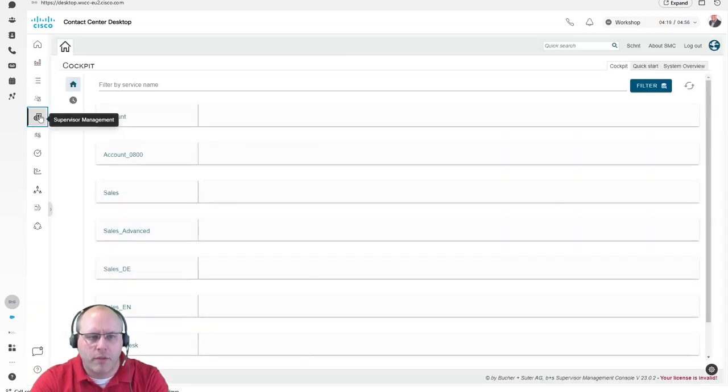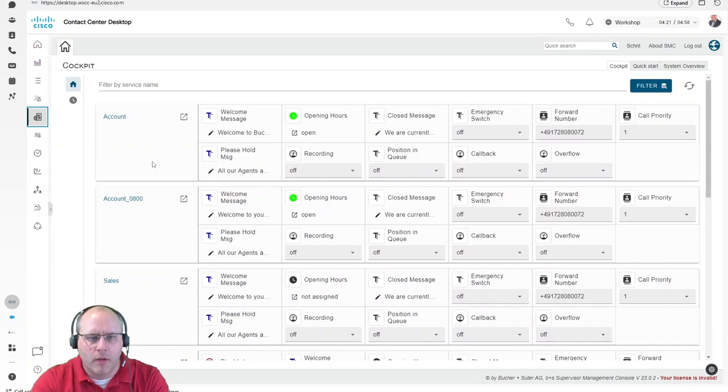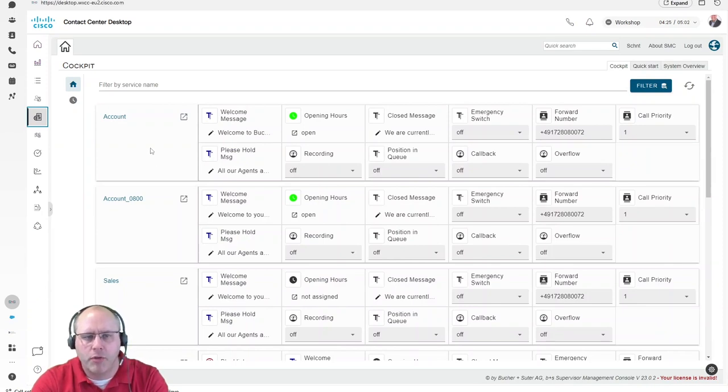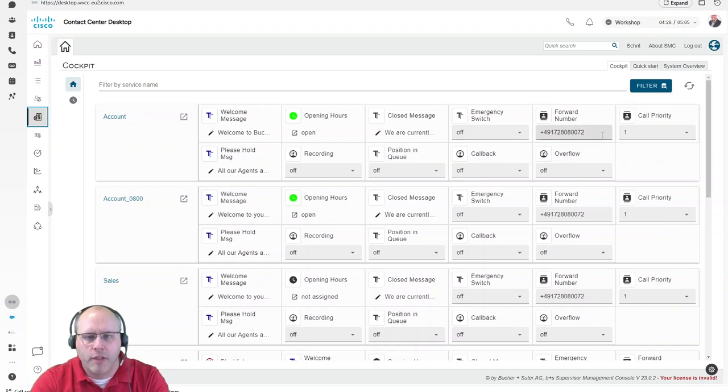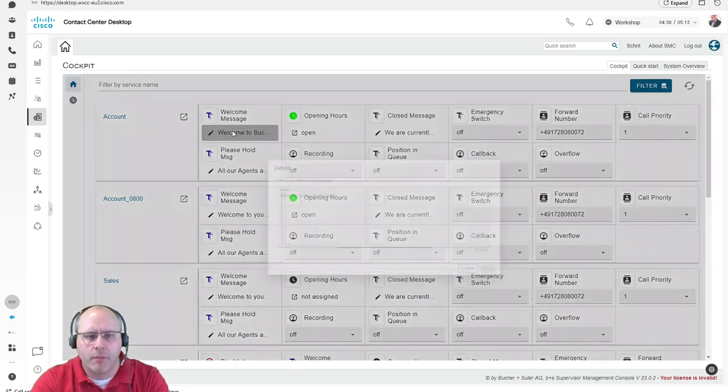Let's come to the supervisor management. Within the supervisor management, the supervisor has the capability to control the service center. Each of these lines represents a call flow, could also be a media flow. Within these flows, the supervisor can set, for example, the text-to-speech announcements.